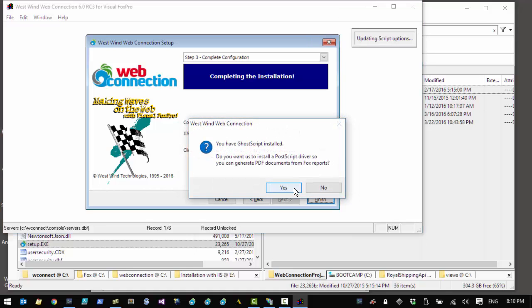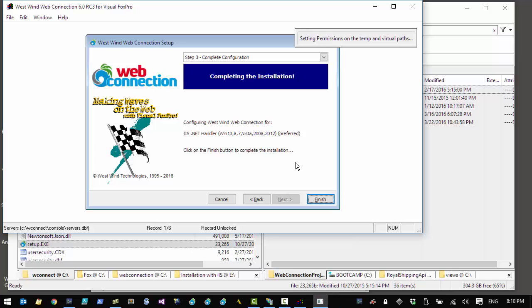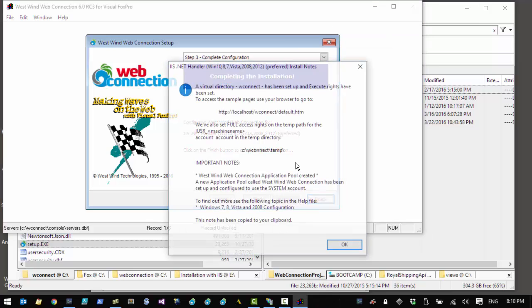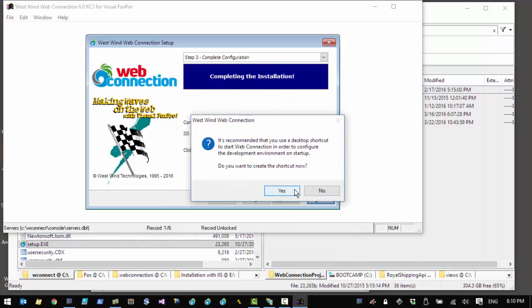At this point the installer will prompt a few things: if GhostScript is installed it will want to install a PostScript driver, it'll configure Visual Studio, set permissions on folders, set up the message board, and then give you a summary page of what happened in the installation. Click OK and you get one more prompt asking whether you want to create a shortcut to the new installation. This shortcut starts Visual FoxPro with all the paths intact to point to your Web Connection sample application.